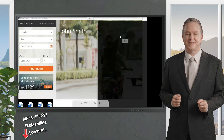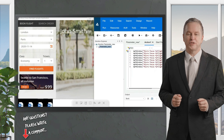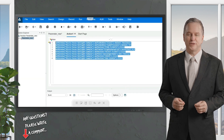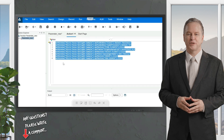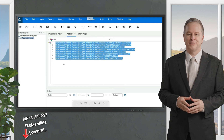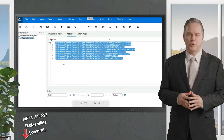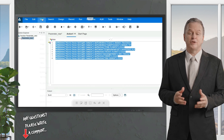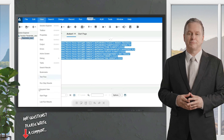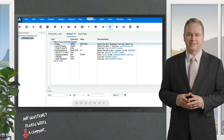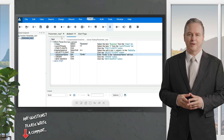This is what the recording looks like in editor view. You can perform parameterization in both keyword view and editor view. To go to keyword view, click on View and select Keyword View. I'll be implementing parameterization on the passenger name object.